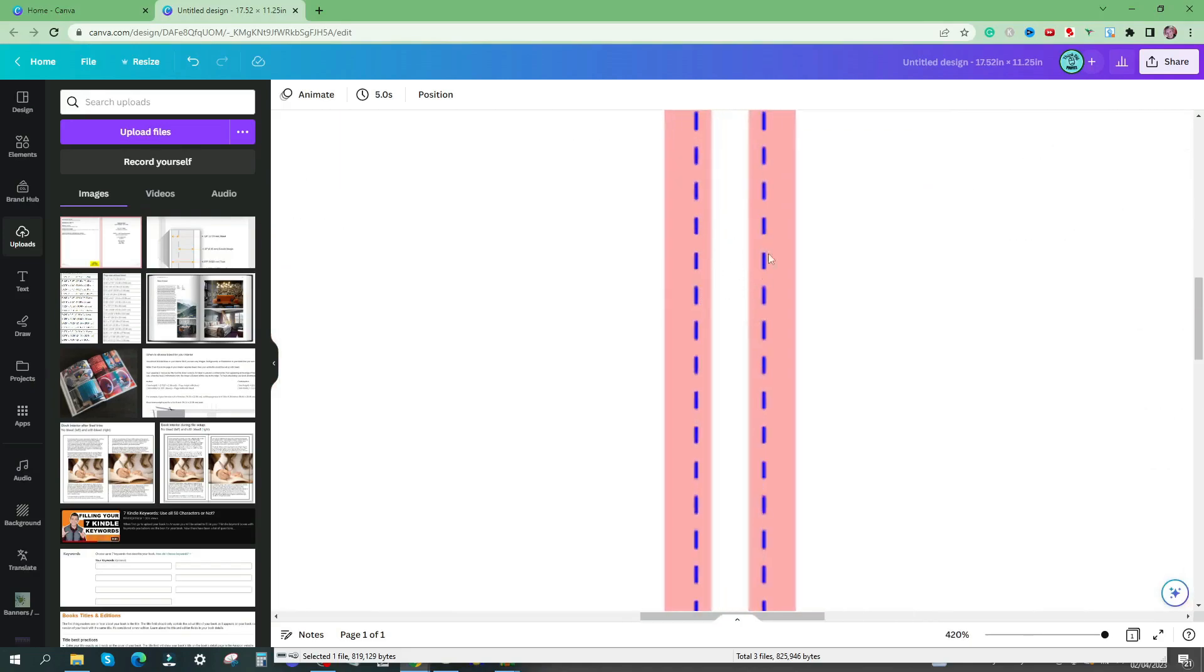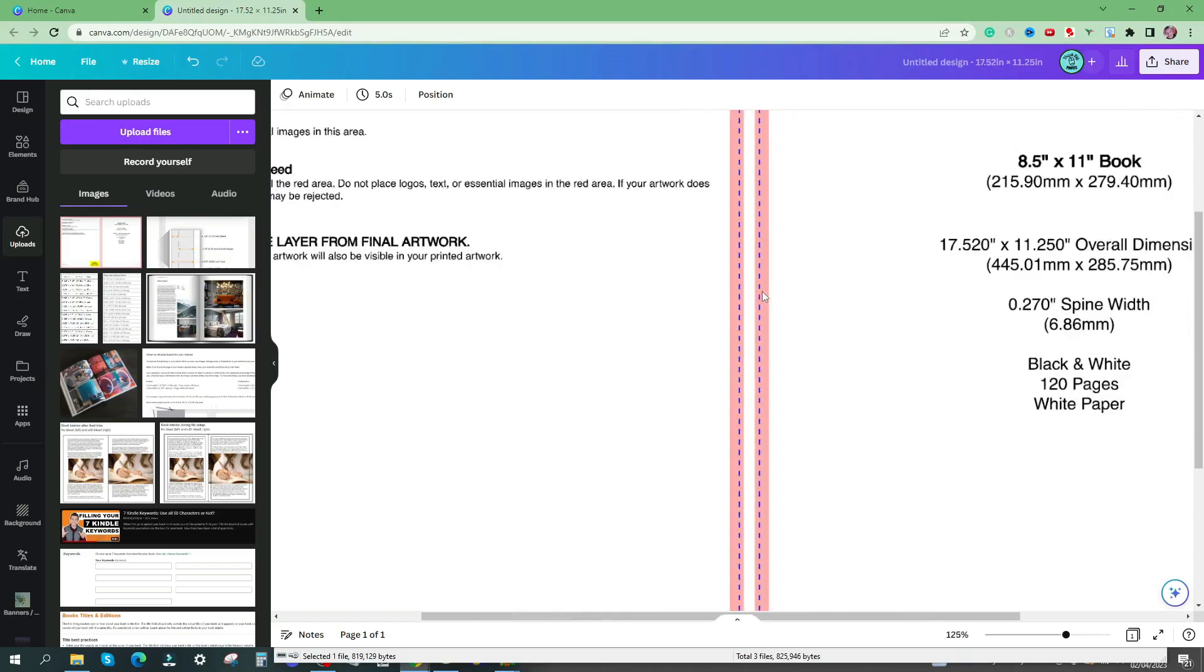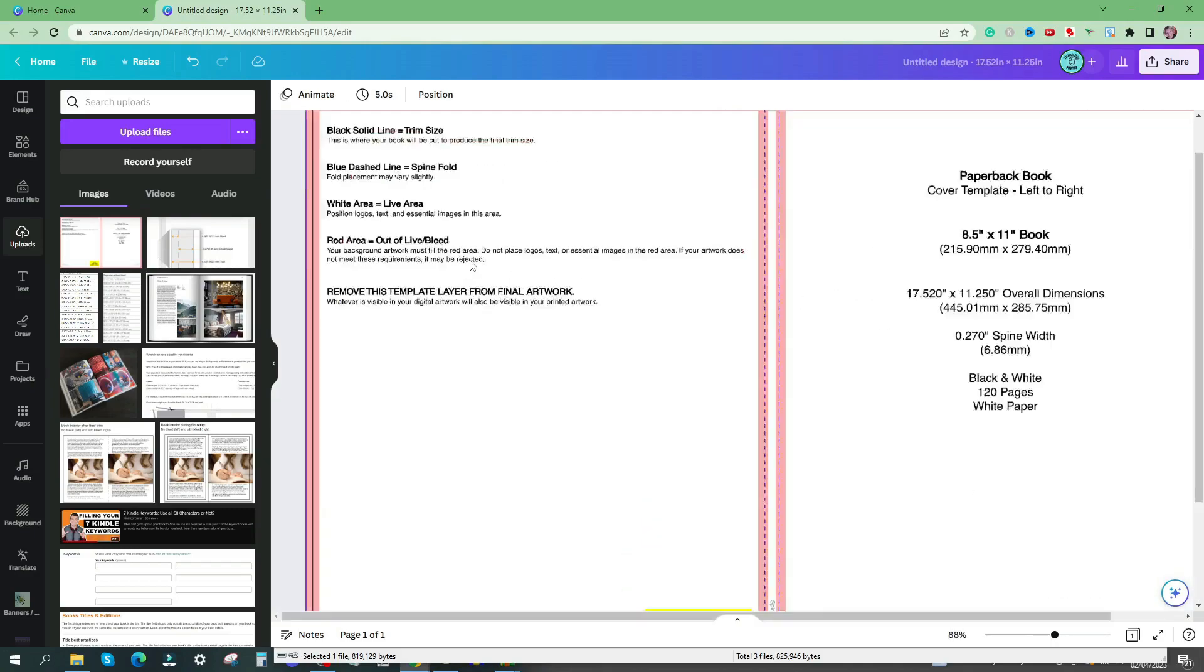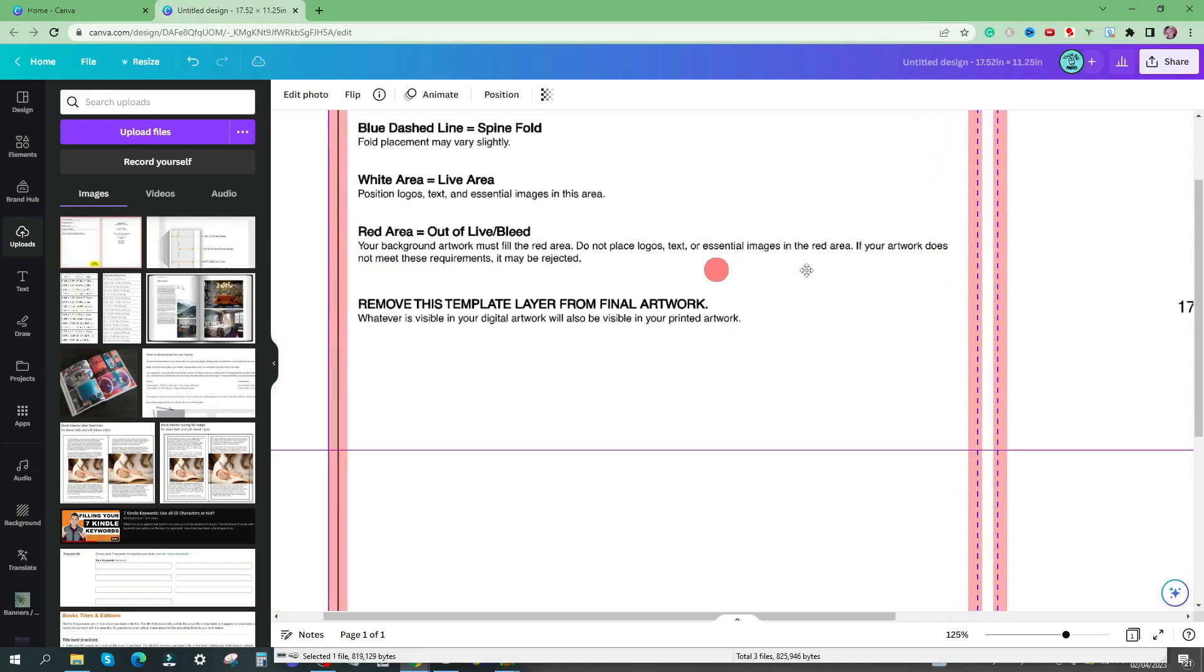And of course we can see the spine as well. So the dotted line is giving an indication of where the fold will be and it could move a few millimeters either way. That's why we've got this kind of pink area. Your background artwork must fill the red area. Do not place logos, text or essential images in the red area. If your artwork does not meet these requirements it may be rejected.